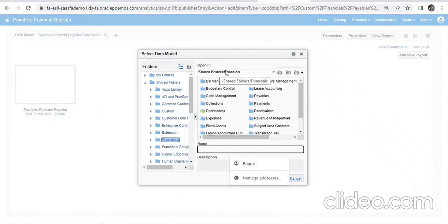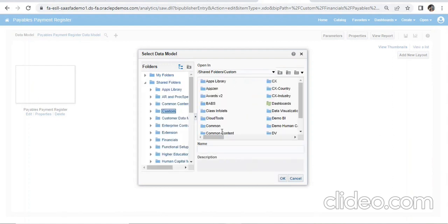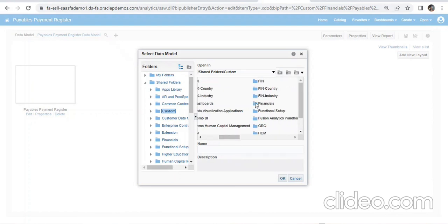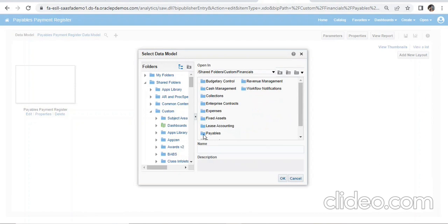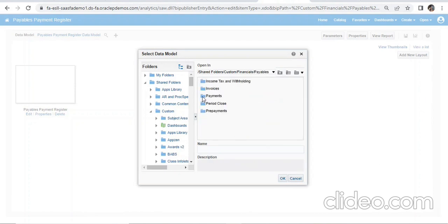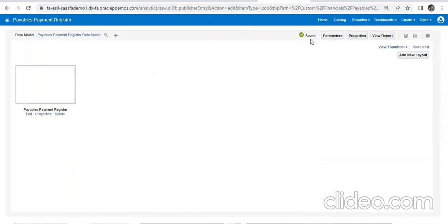We can see this is Shared Folders > Finance. We click on Shared Folders, go to Custom, then Financials, then Payables, then Payments, then Data Model — because we created that folder — and select our data model and click OK. It gets saved automatically via auto-save. Now if you hover over, you can see the path now shows 'custom' — so our custom data model is now linked.